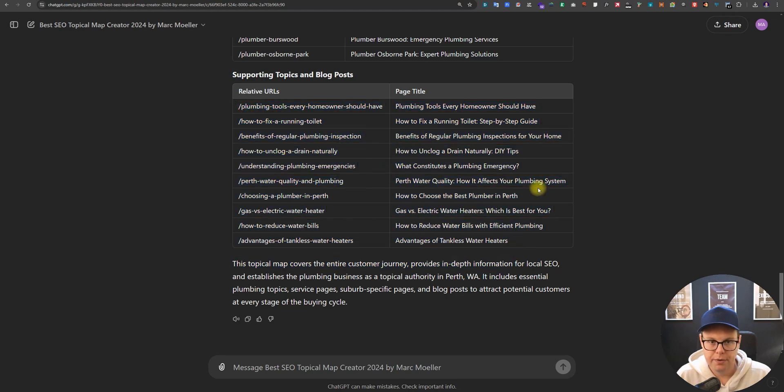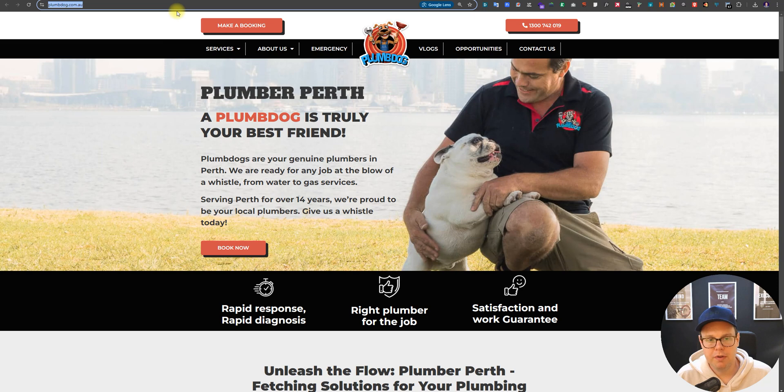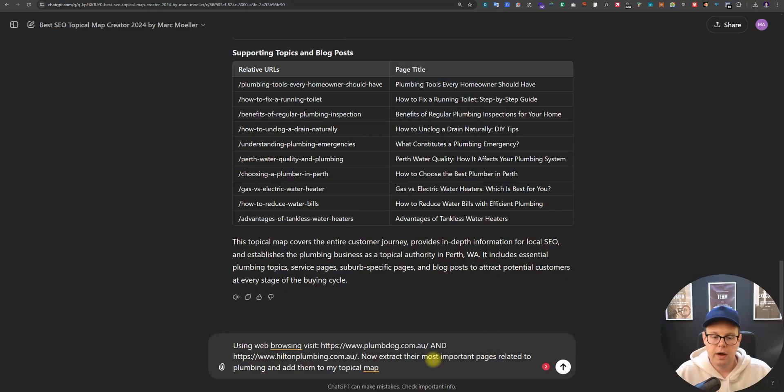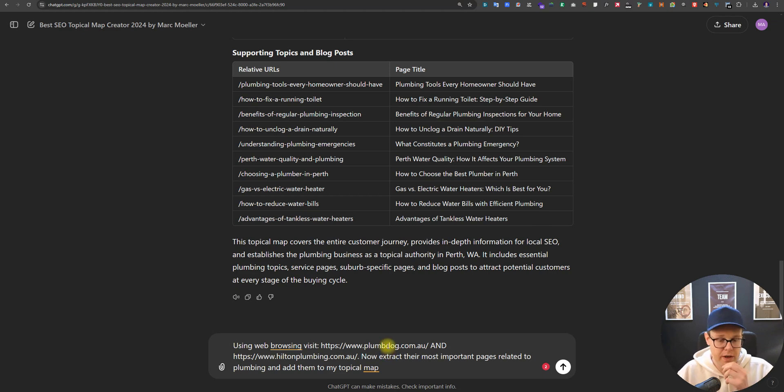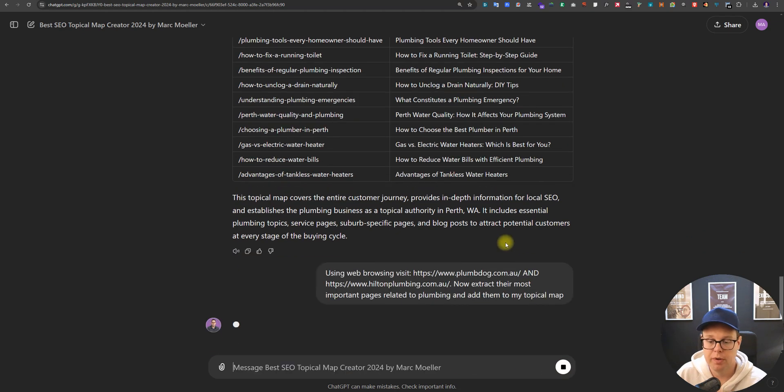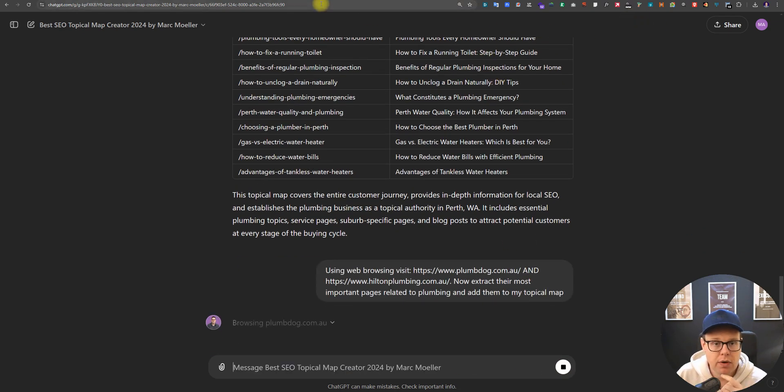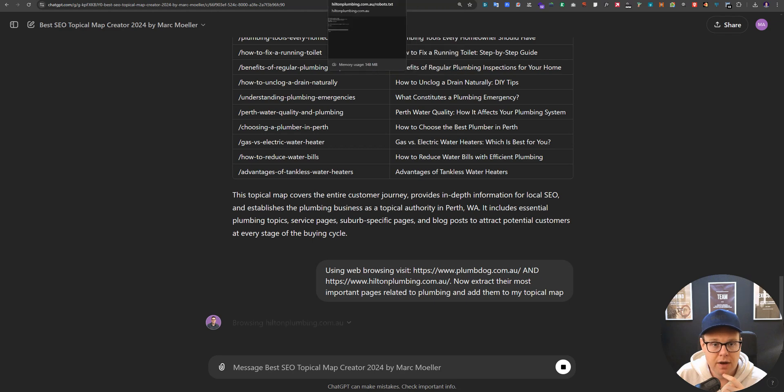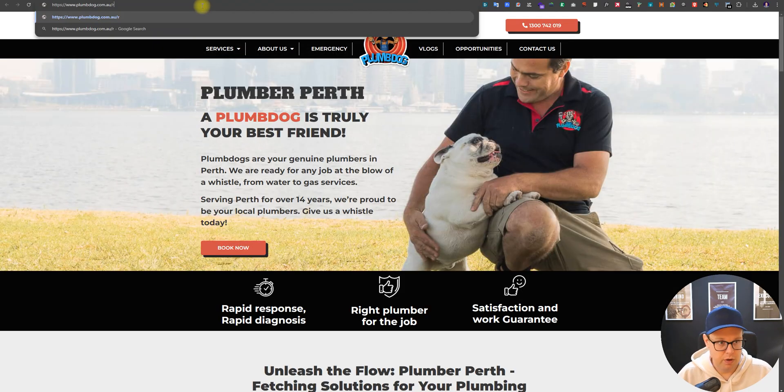In the next step we have two options. We can either just come to the search results, grab one or two websites, and then tell ChatGPT to browse those sites. We are now saying 'using web browsing visit these competitor pages.' I've grabbed two competitors. I think between two to four competitors is a good range. Extract their most important pages and add them to my topical map.